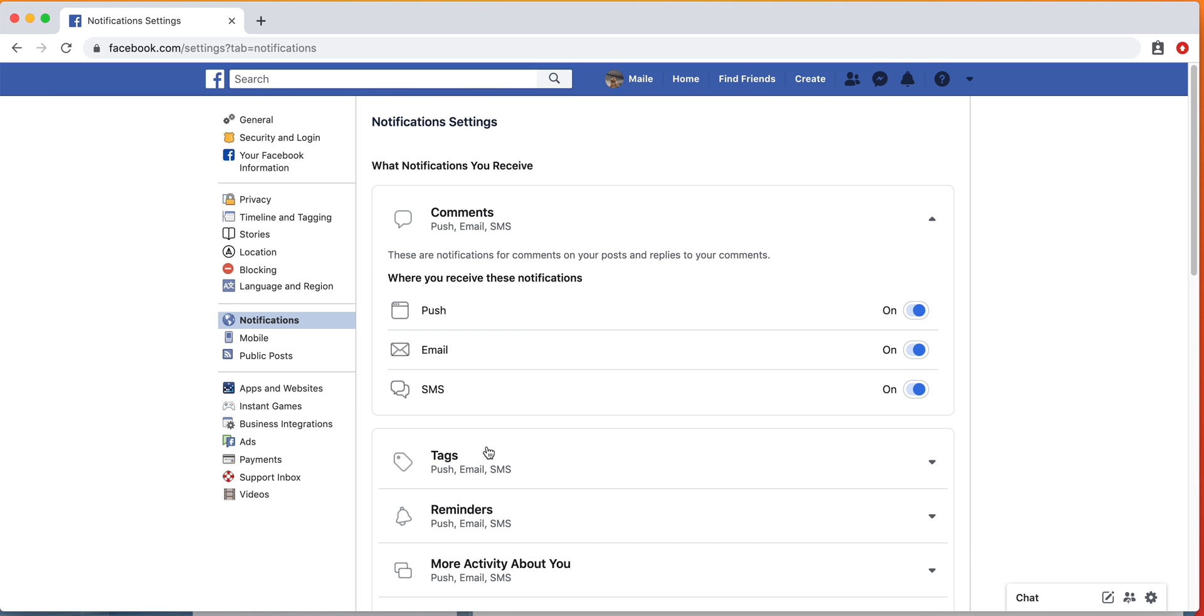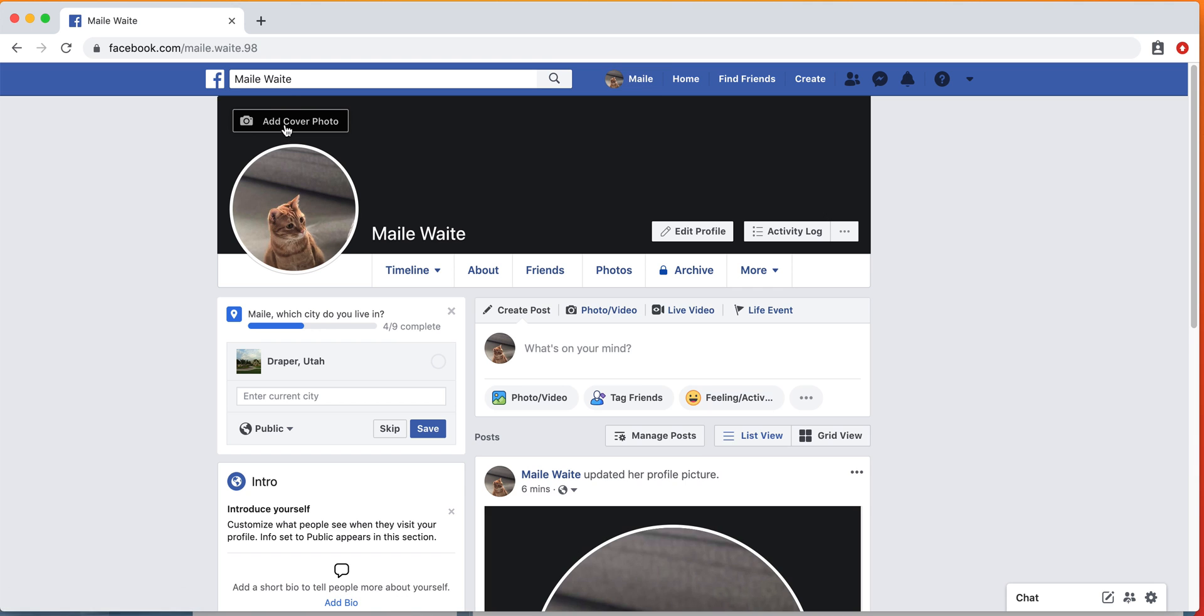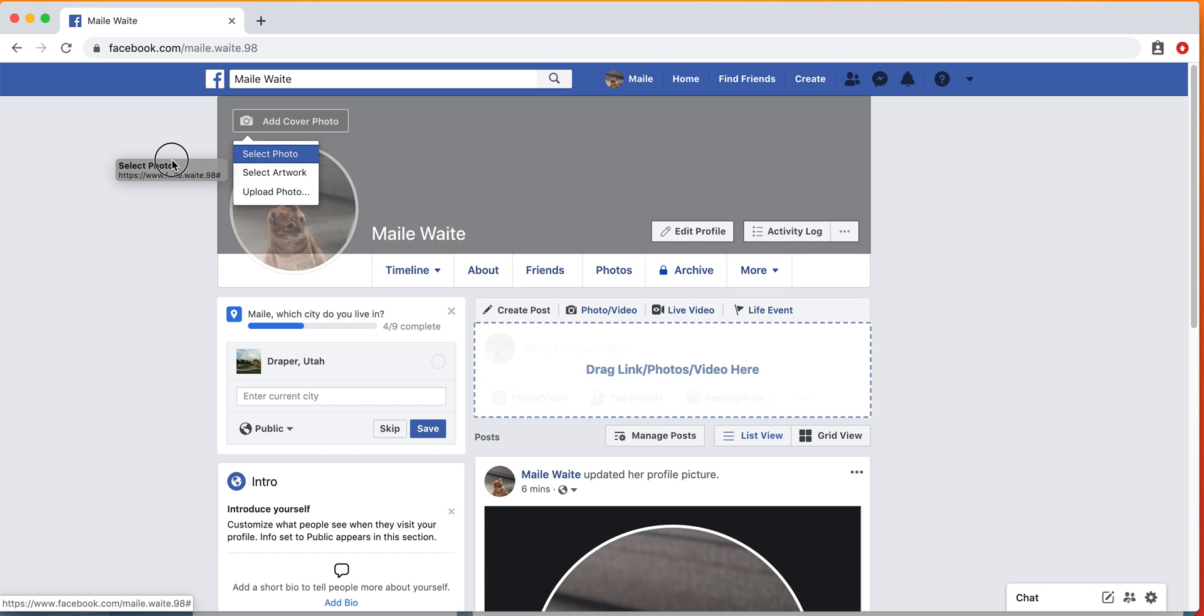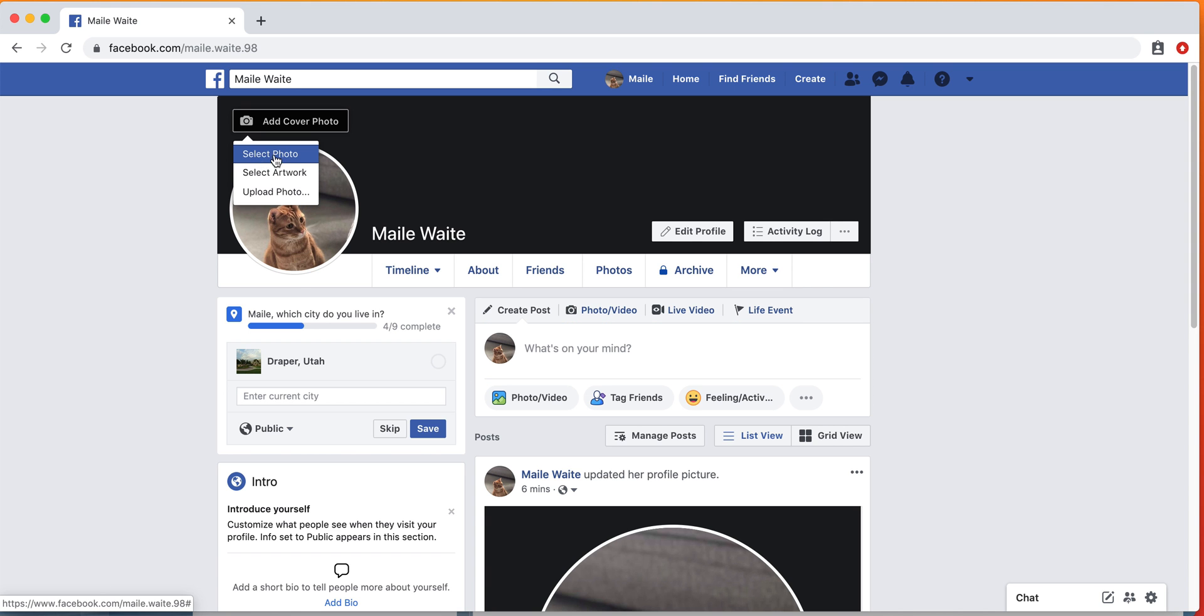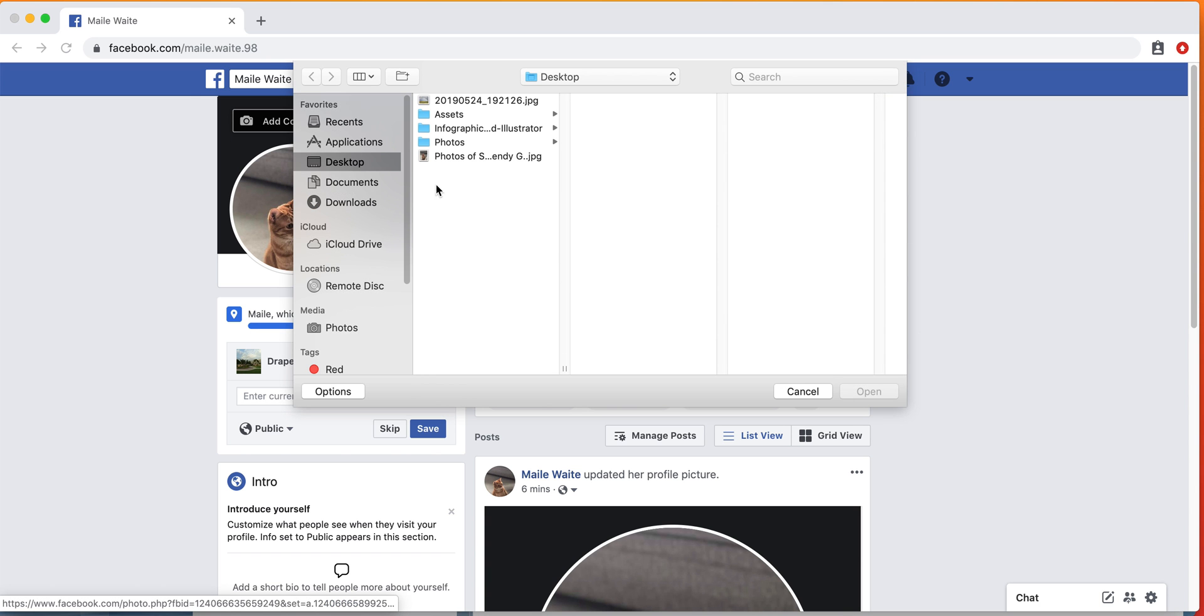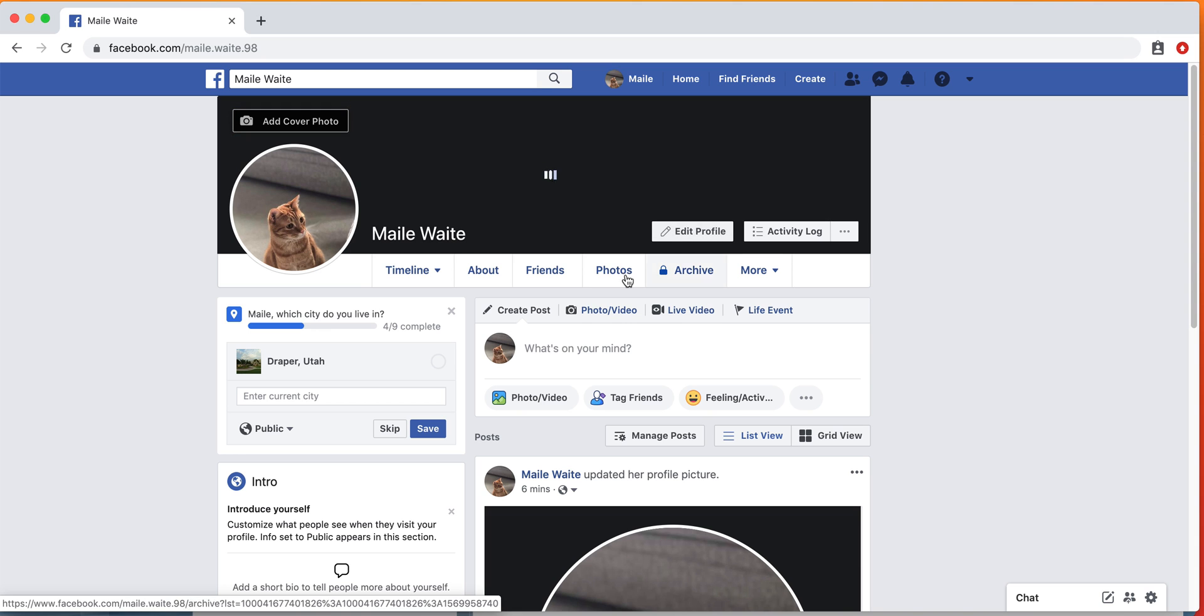That's part two of Facebook. I will also show you how to add a cover photo really quickly. We're going to click on—if you already have photos uploaded, you'll click select photo or select artwork. If not, you can upload a photo. I'm going to use this picture I took of a rainbow.